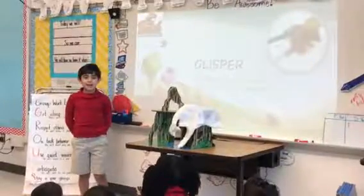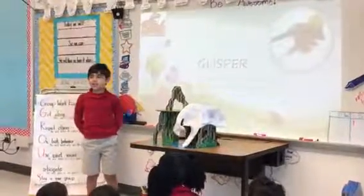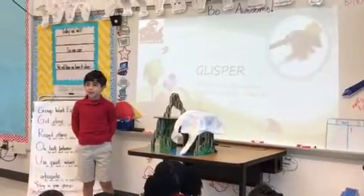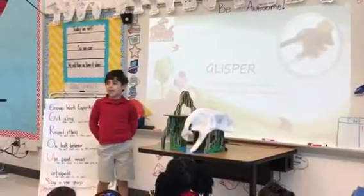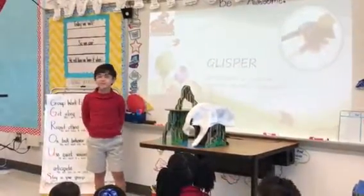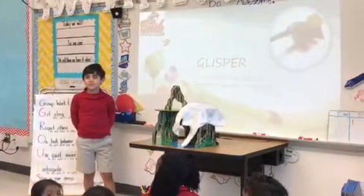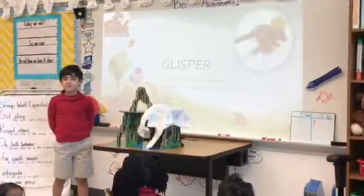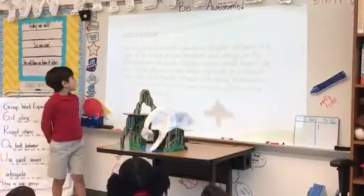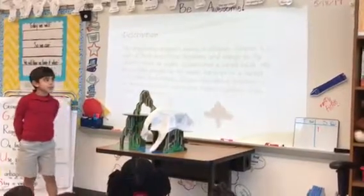Hello everyone, my name is Daniel Santeliz. Today I'm going to show you my animal that I invented. His name is Glisper.